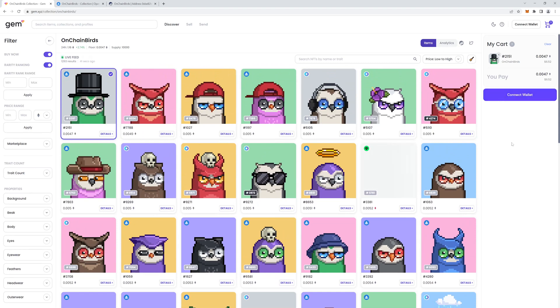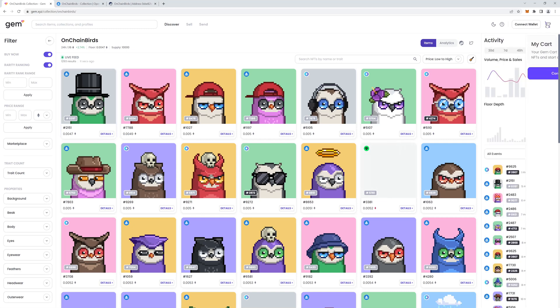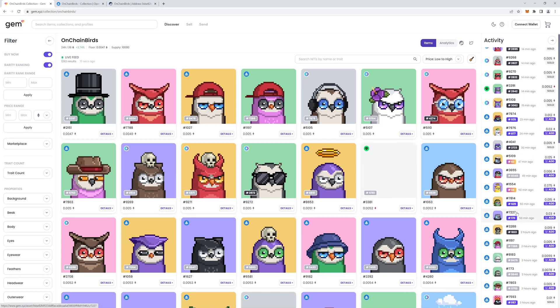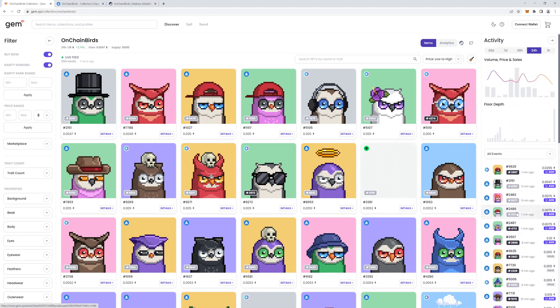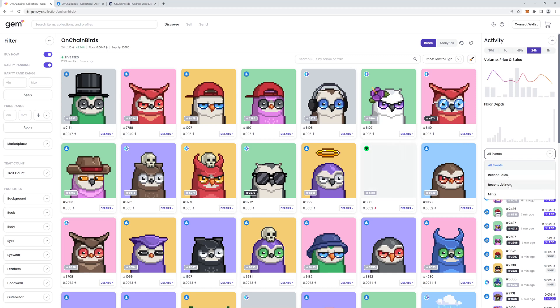Now, on the right-hand side is your cart, which automatically appears once you add your first NFT. But until you do, you get some extra bits of useful information. This one is a real-time tracker. Tells you all events by default, or you can filter it to recent sales, recent listings, or mints.